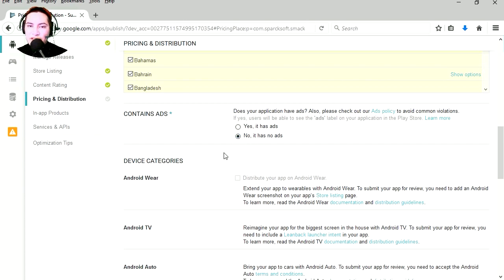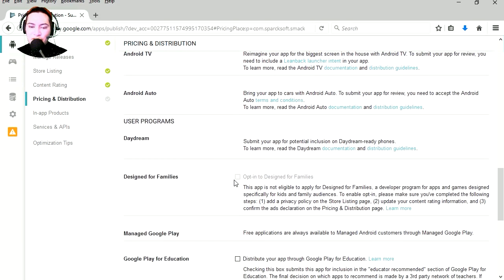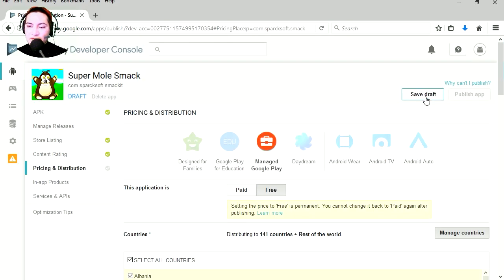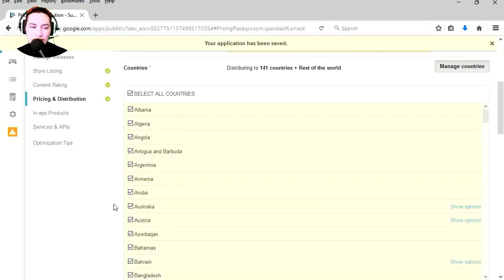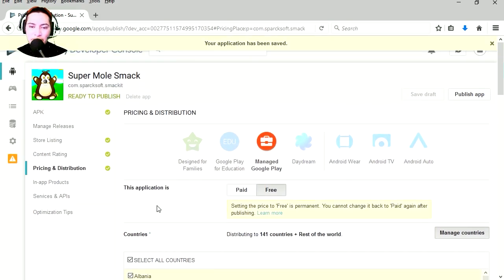Now you have to declare if your game contains ads. This game has no ads, but it's always a good idea to put ads in your games so you can make some money, which is the whole point of making games. Let's save the draft.